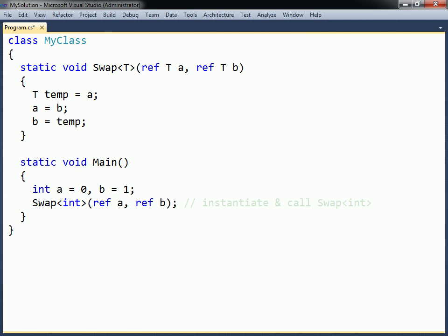Whenever a generic is called for the first time during runtime, a specialized version of the generic will be instantiated. This method will have every occurrence of the type parameter substituted with the specified type argument. It is this generated method that will be called, and not the generic method itself.